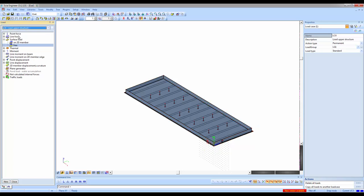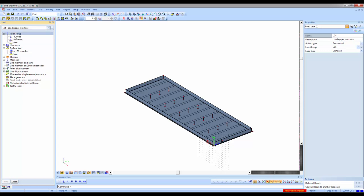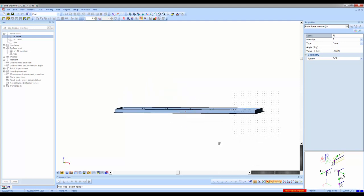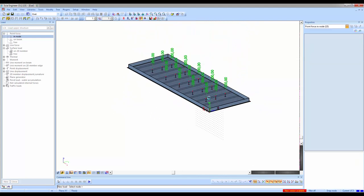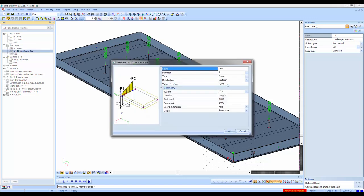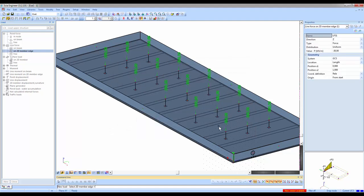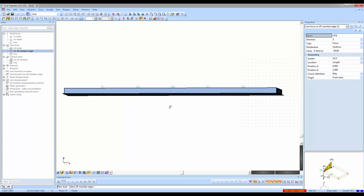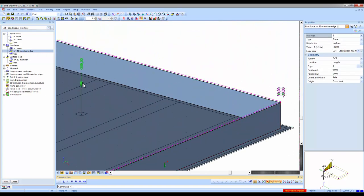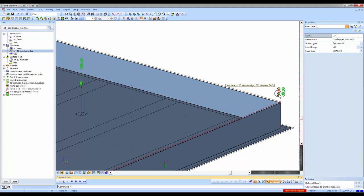For the final load case — loads from the upper structure — I place point forces in nodes on top of the columns, choosing minus 300. Then on the walls I also put a line force onto the member edge of minus 30 in the z direction according to the global axis. I rotate the structure and select all upper edges at once. The 30 value is 10 times smaller than 300, so the drawing reflects the values proportionally.